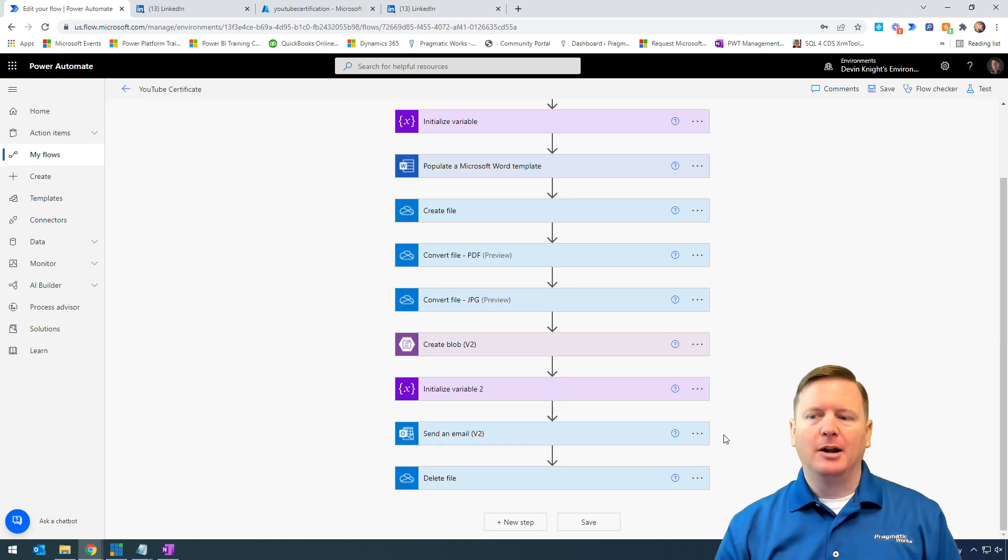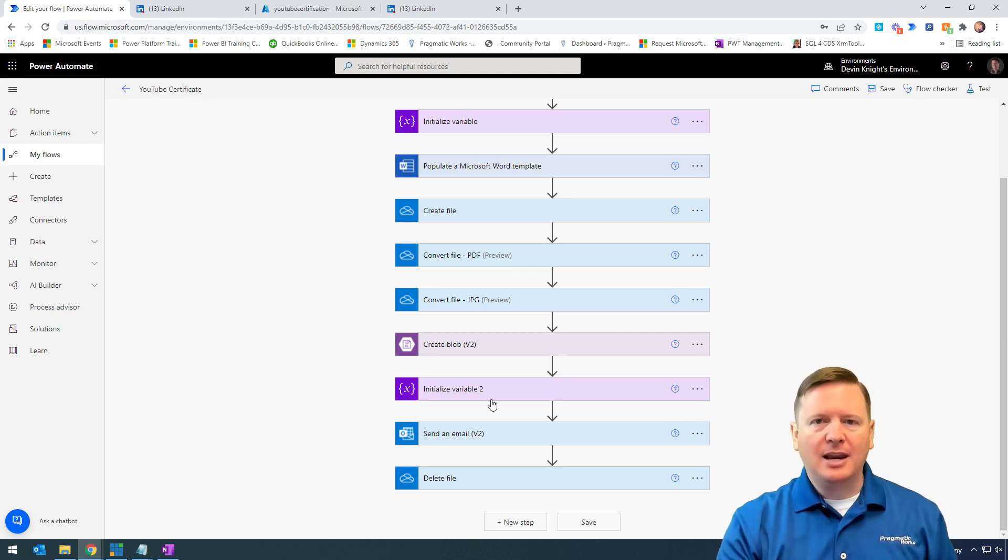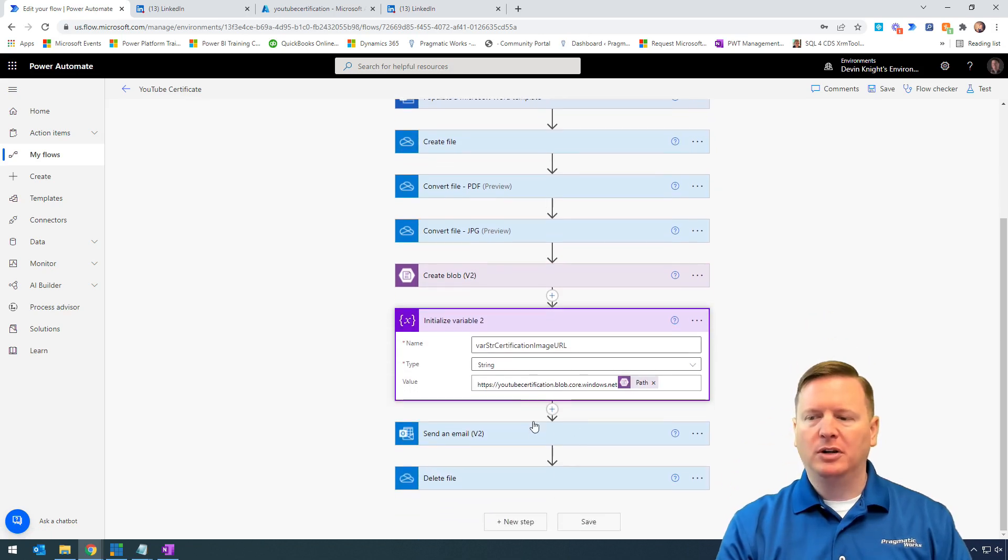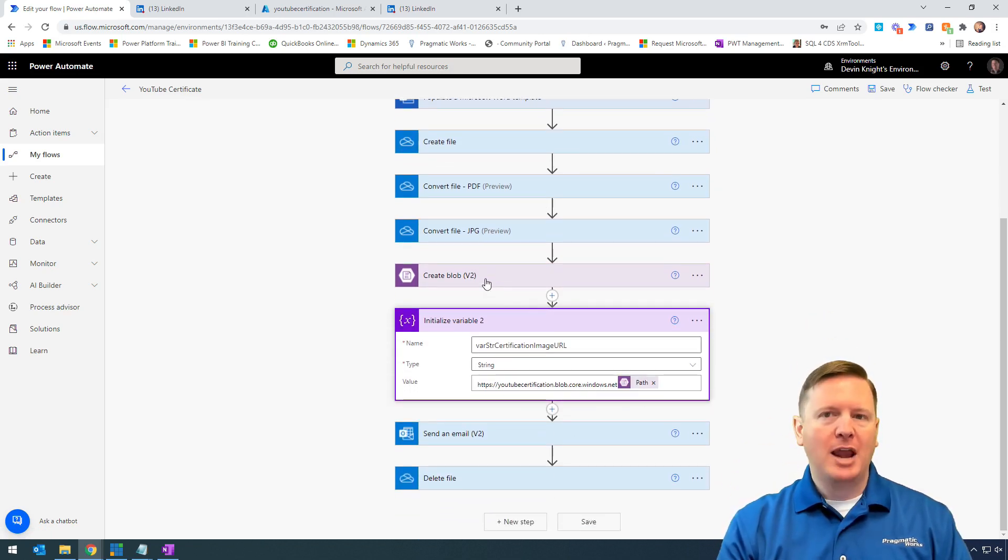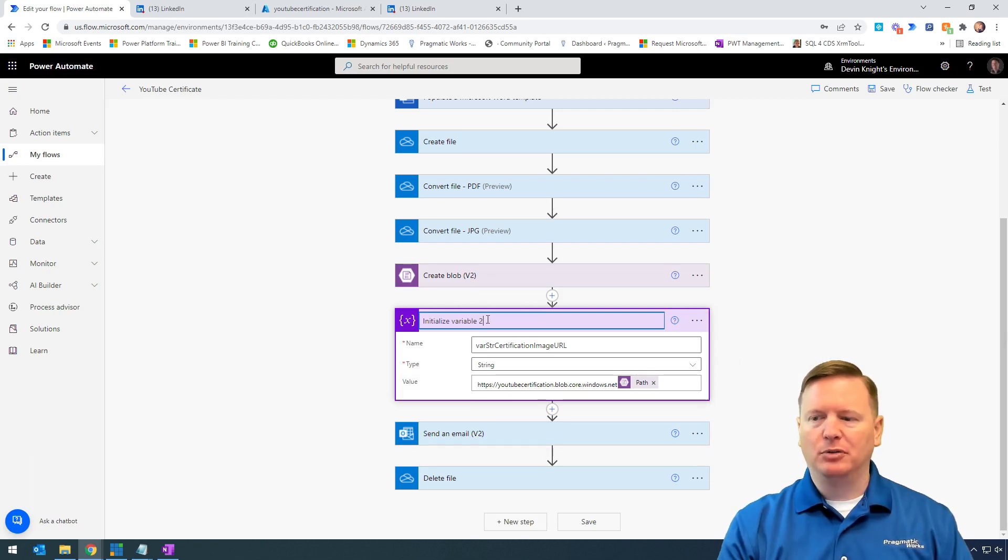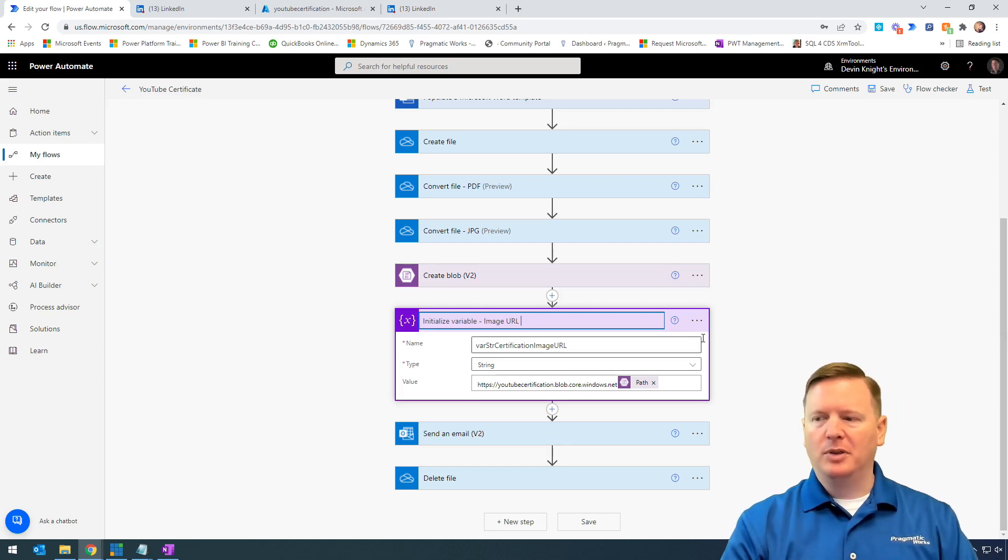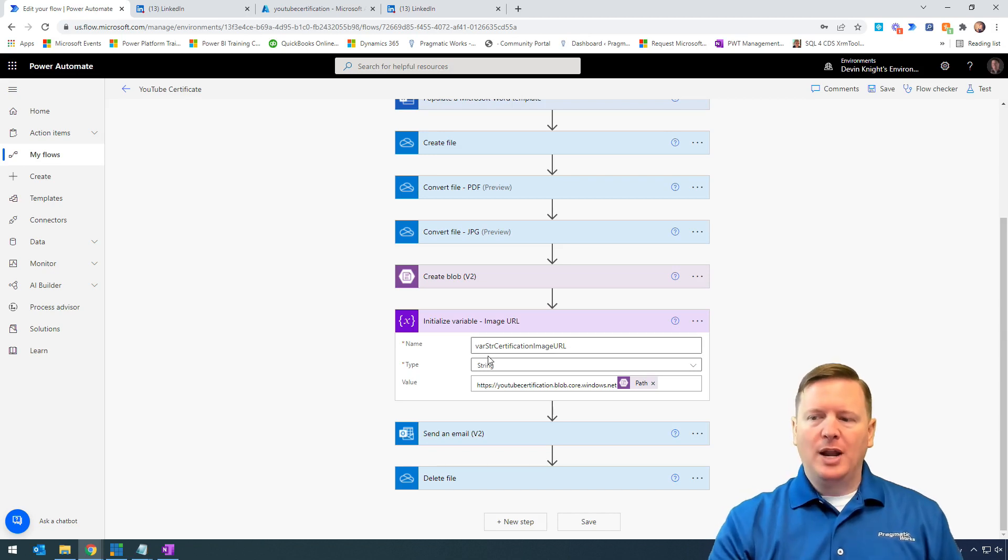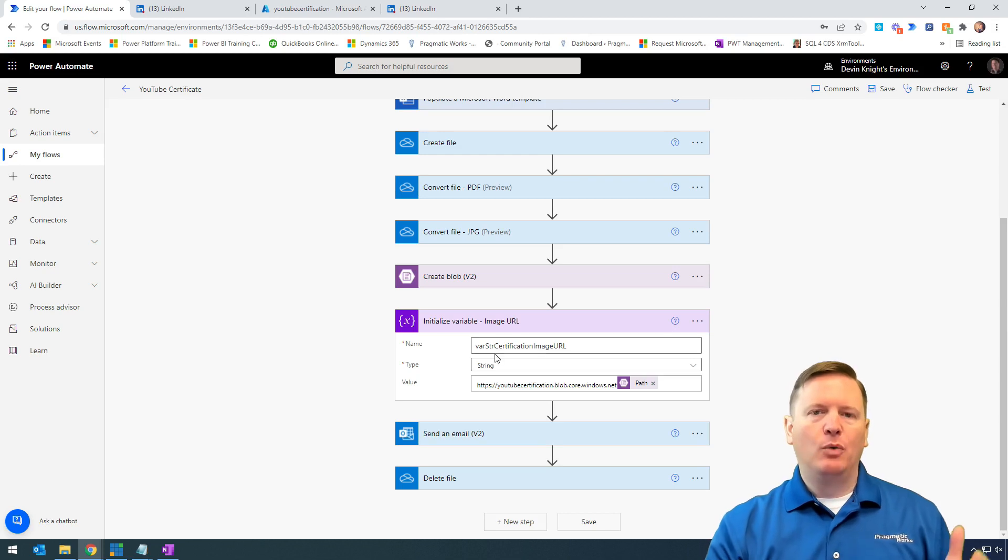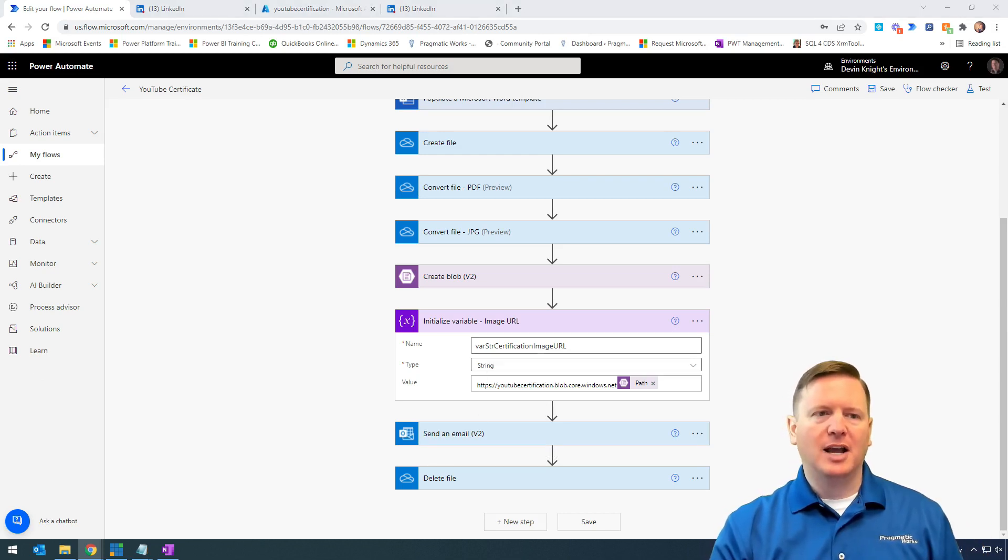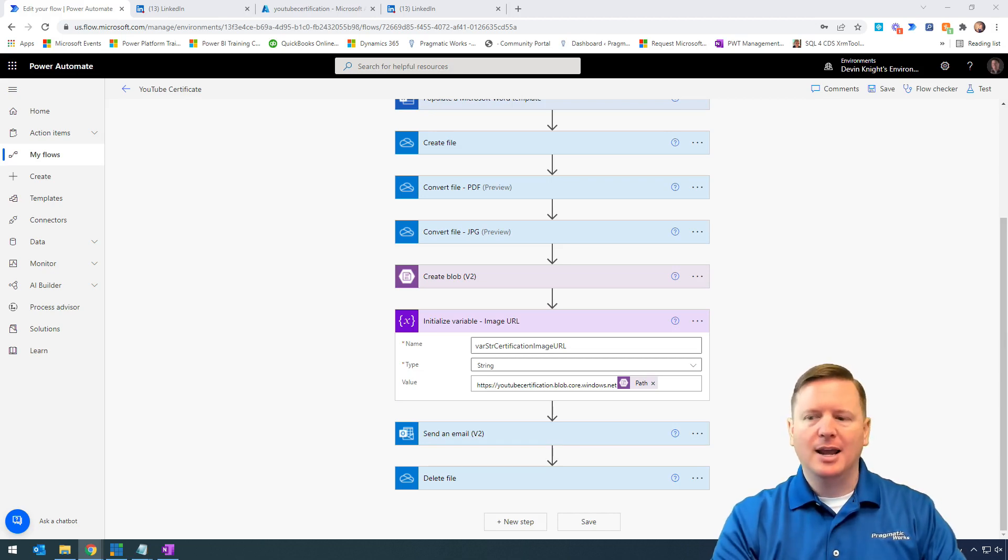Our final step is to take the URL we parsed together in our variable - we took the URL to our storage account and the path from our create blob variable. I'm going to rename this to make it clearer. This is our image URL. We have a variable called certification image URL, and we're going to use that in the email we're sending out. That's our final step to ensure everything works end to end.